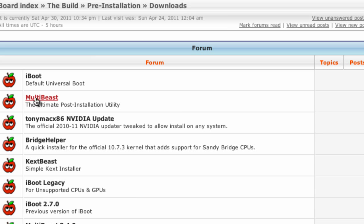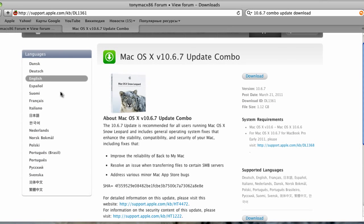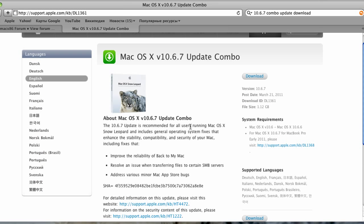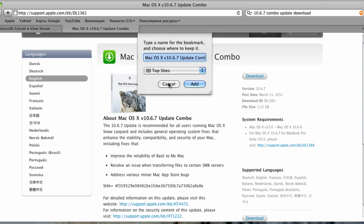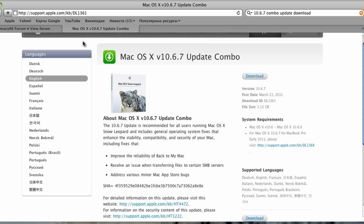Click on Multibeast - that's one of the two files you'll need. Next up is the Mac OS 10.6.7 update combo. Make sure that the one you download is the combo and not just the regular version, because the regular version is not going to work. The update combo will, and it's 1.12 gigabytes.